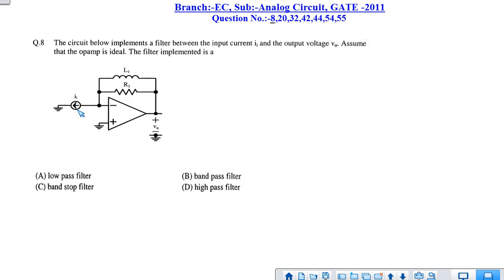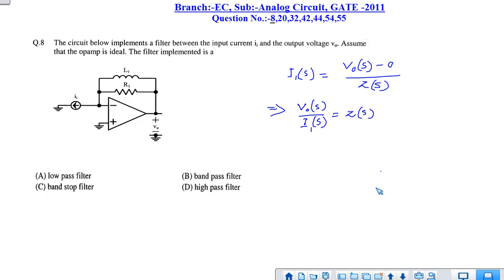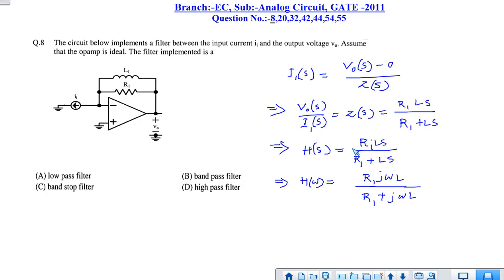So I1 equals 0 minus V0 divided by the impedance, which is the parallel combination of L1 and R1. In the Laplace domain, I1(s) equals V0(s) minus 0 divided by the impedance Z(s). Hence we can write V0(s) by I1(s), the transfer function, equals Z(s), which is the parallel combination of L1·s and R1. So Z(s) equals R1·Ls divided by R1 plus Ls.